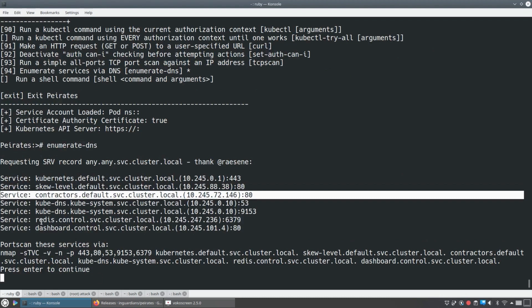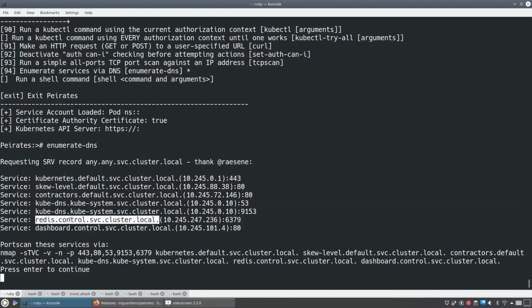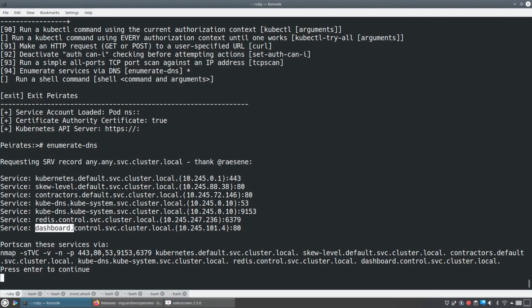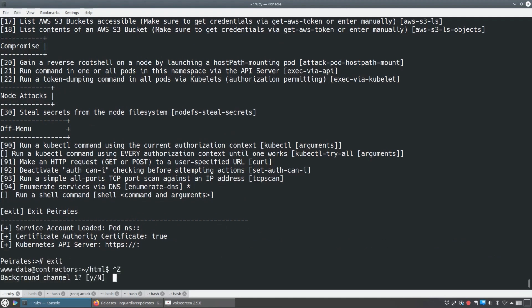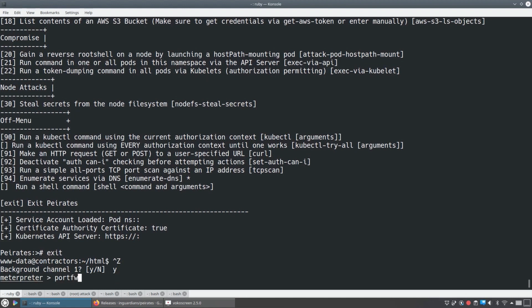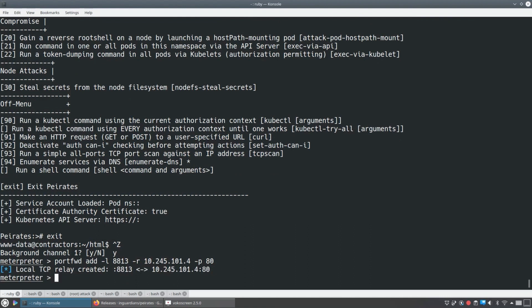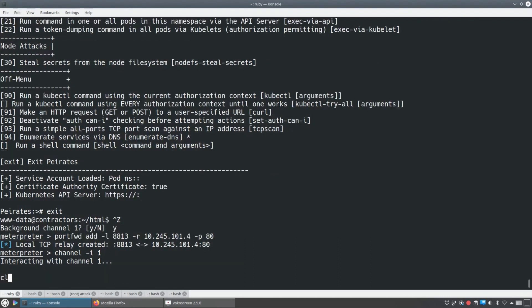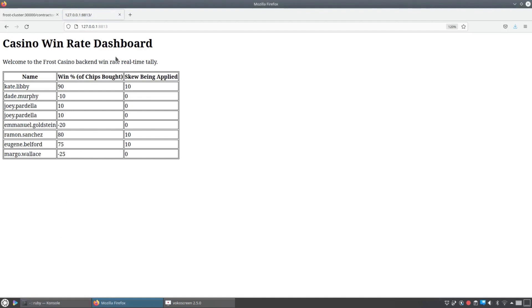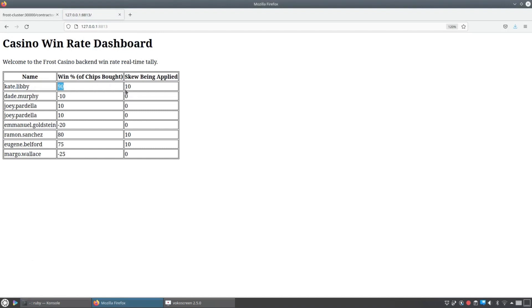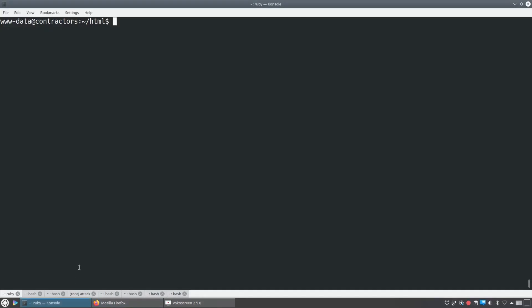And that gets us a list of all the services and their IP addresses and their ports. And so we'll, we see there's a skew level service and contractor service things we were expecting, but there's also redis.control. That means the control namespace. So in the control namespace, which we didn't know about yet, that's a new namespace besides default or kube-system, there's redis and there's also dashboard. So let's hit that dashboard first cause it's on port 80 and that could be interesting. So we'll exit out of Peirates.